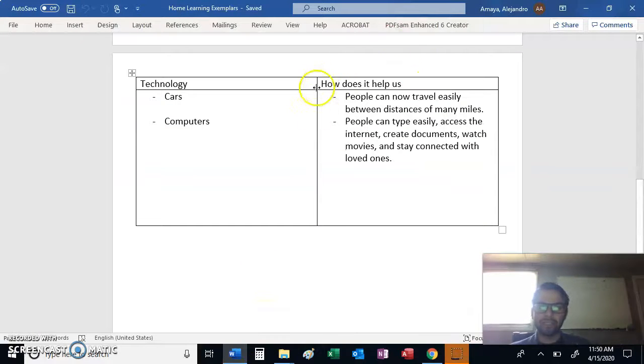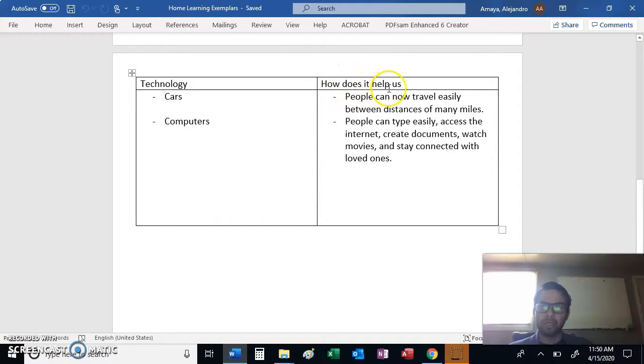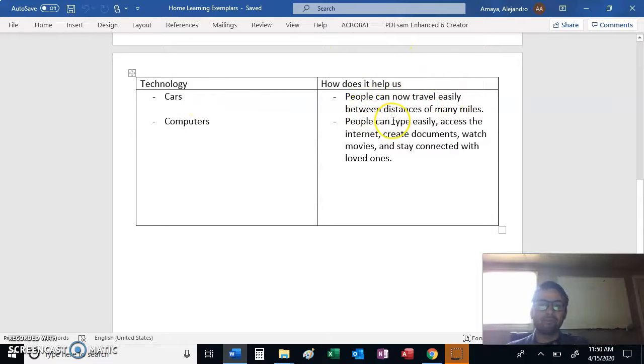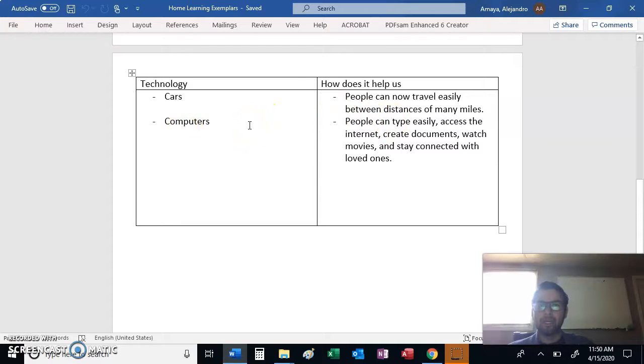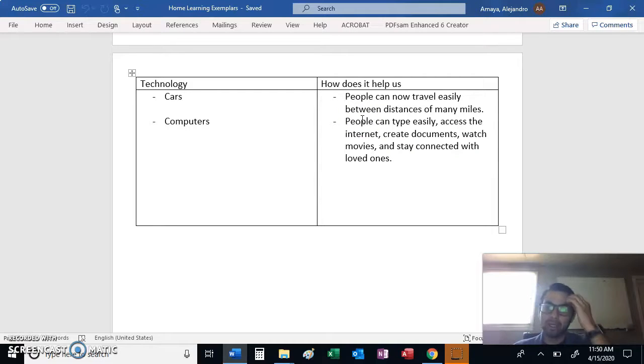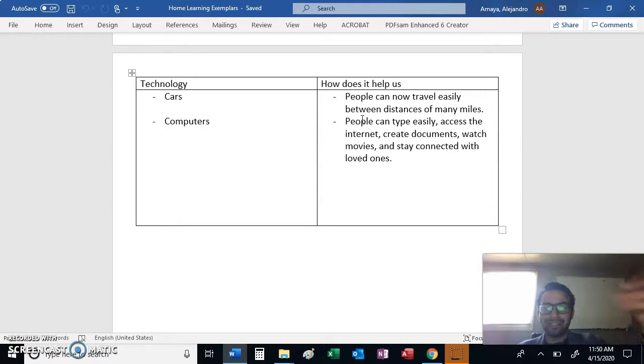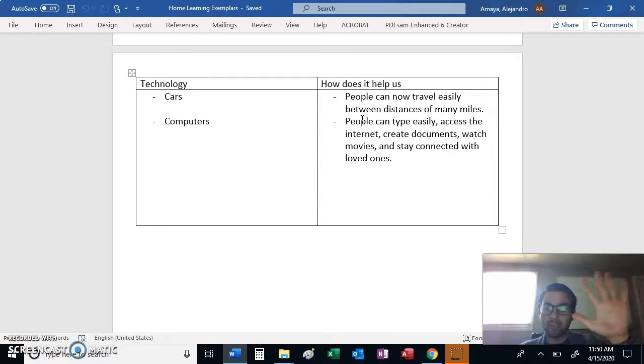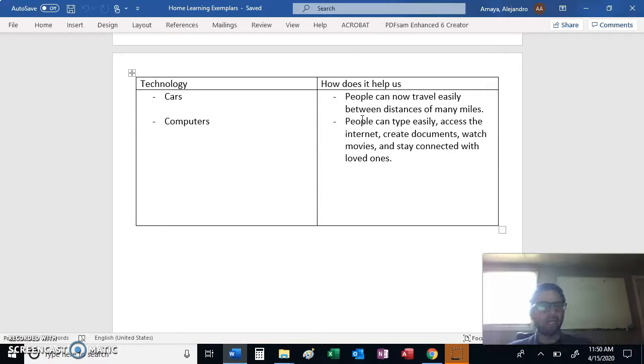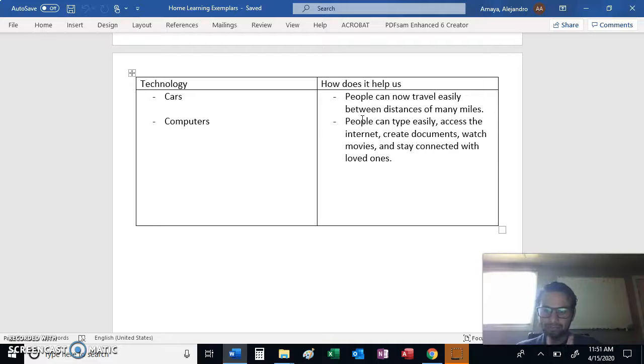This is what it should look like. So you should have a T-chart. On one side, write technology at the top. On the other side, how does it help us? Right? So in my case, I wrote cars. And then how they help us? People can now travel easily between distances of many miles. And then next one, computers. And how do they help us? People can type easily, access the internet, create documents, watch movies, and stay connected with loved ones, which is very important now that we have this whole quarantine thing going. So if I were doing this T-chart, then I still need three more. Right? Because I have two. But I need five in total. You guys need five in total. So create a T-chart in pen and pencil. You need five technological things and five ways in which they help us. So if this were mine, I still need three more. So don't just give me two. I need five. Does that make sense? Cool.